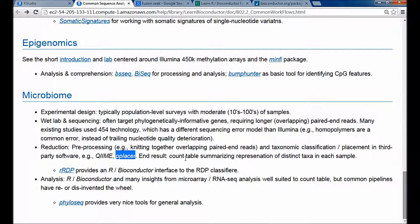The reduction stage involves some preprocessing, like knitting together overlapping paired-end reads. Then you take those reads and match each one to a reference database, or in the case of PPLACER, try to place the read within the context of the phylogeny, find its location in the phylogeny, and use that as a way of classifying to some taxonomic scale the organism sampled by that read.